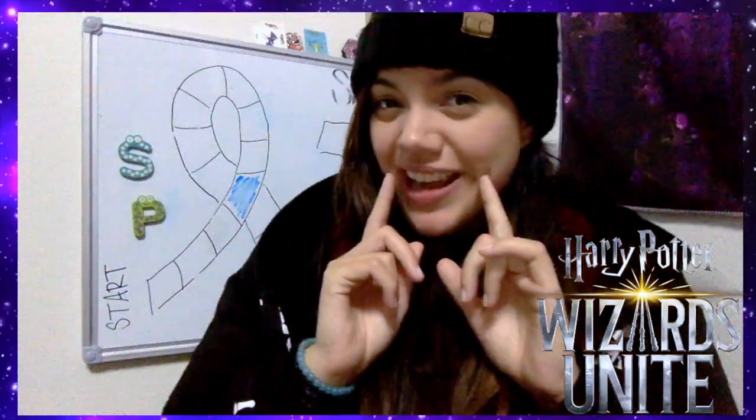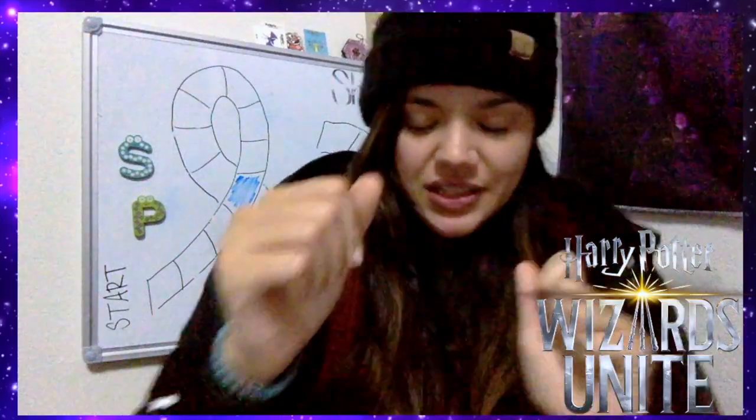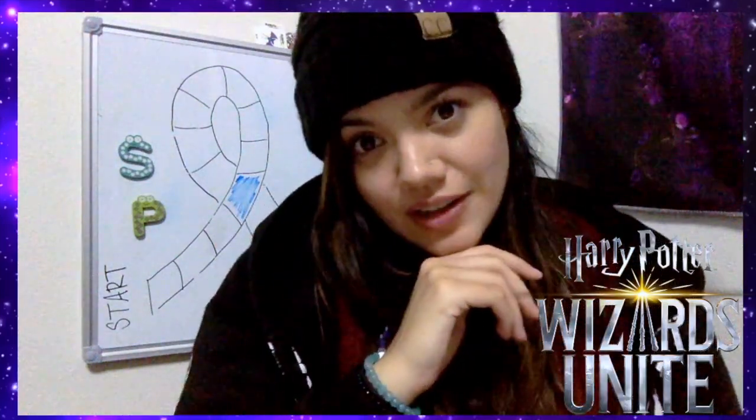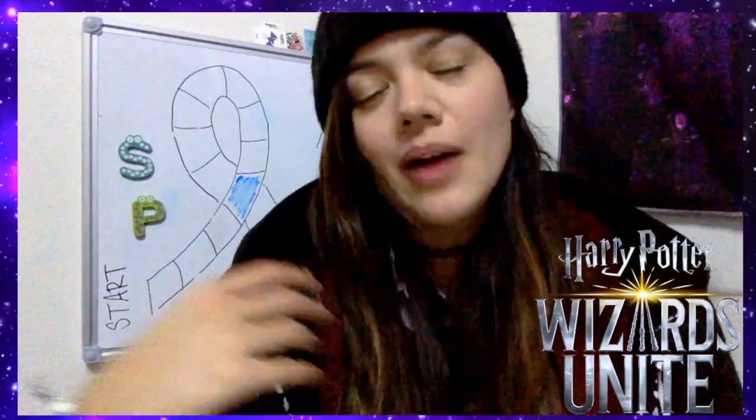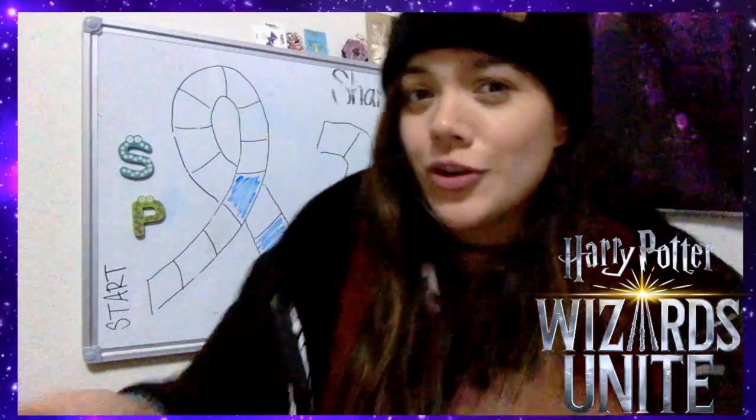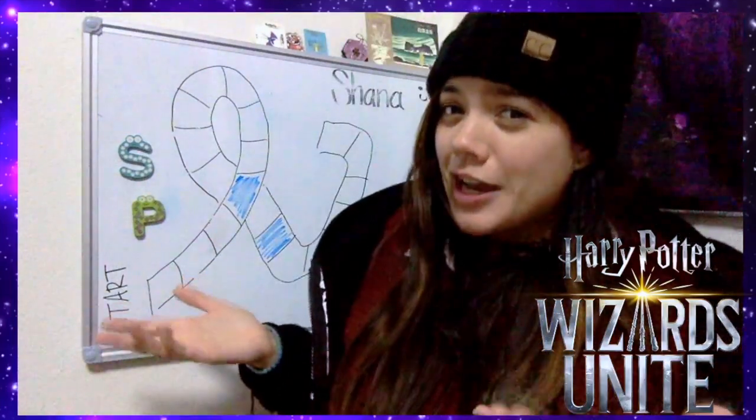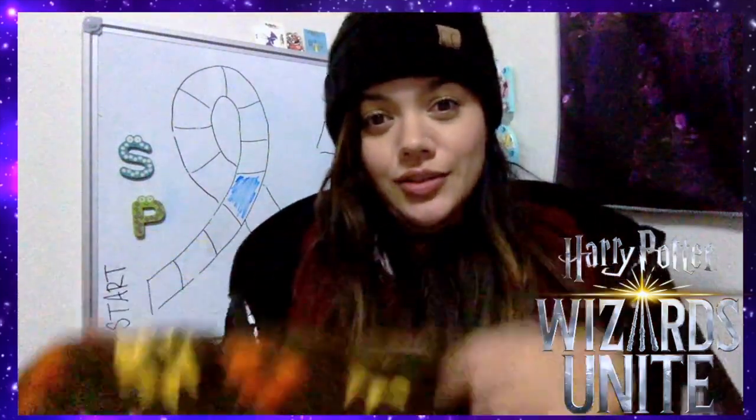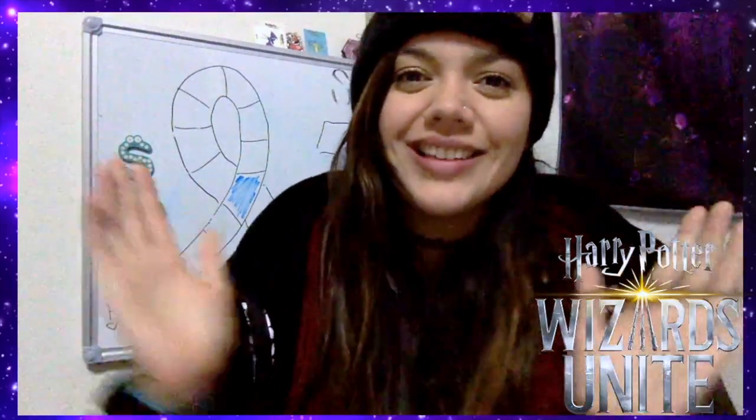Hello interwebs and welcome back. I'm Shanna and this is where I share my life, stories, opinions, and whatever else I feel like. We are back today with another Harry Potter Wizards Unite video. If you're wondering what this is behind me, I just got done teaching and my kotatsu is really warm and I'm all bundled up and I don't want to move, so this is where we're doing this today.